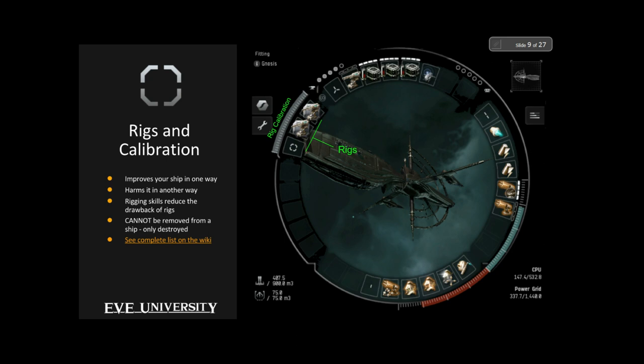The other key aspect of rigs: they are permanent. Once applied, you cannot unfit them without destroying them — you'll never get the rig back. So before you fit a rig, make sure you are fitting the right one. I've linked the complete lists of high slot, mid slot, and low slot modules, plus the complete list of rigs, in chat so you can reference them.